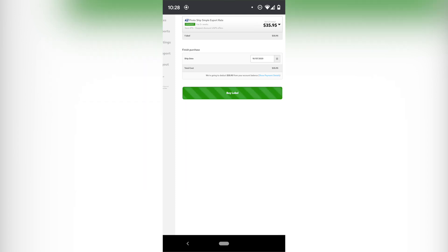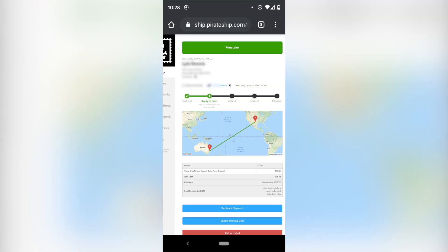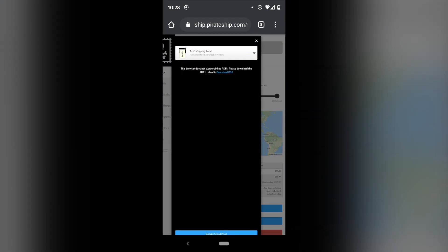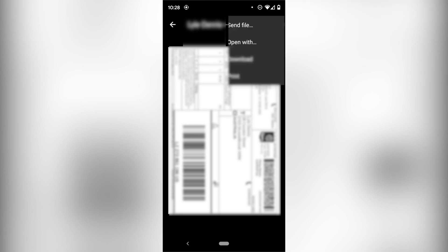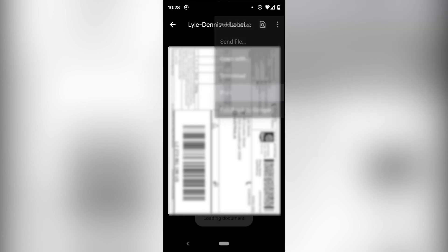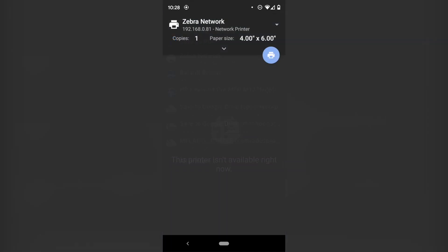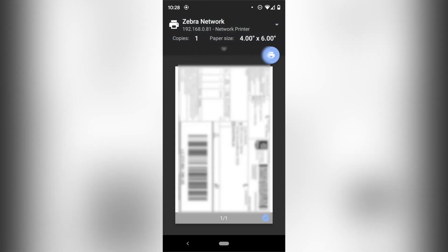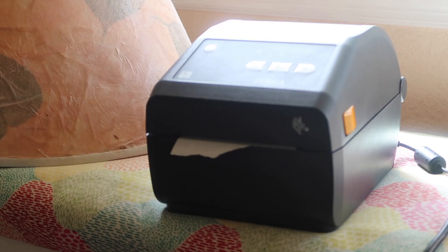Okay. I'm going to hit buy label. Then I'm going to go up here to print label. I'm on the phone. So it does not allow inline PDF. So I'm going to hit download PDF. There's my label. I'm going to do three dots at the top, hit print, pick my printer and send my label to my printer.